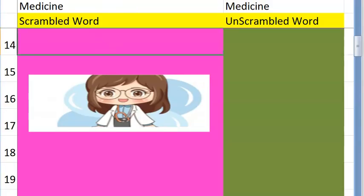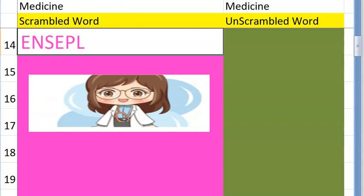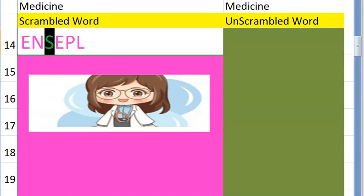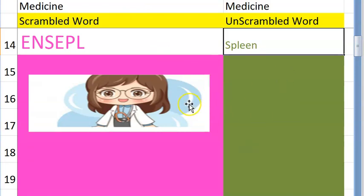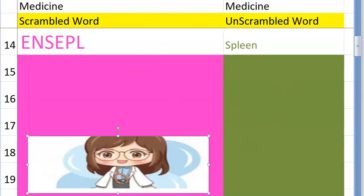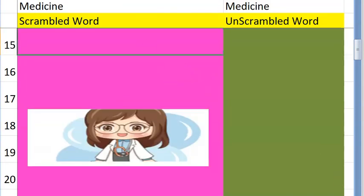Let's move to the fourteenth one. It is an anatomical structure that removes RBCs when they are old, starts with an S and we have only one of it — spleen. Very good! Spleen is an organ beside your stomach.